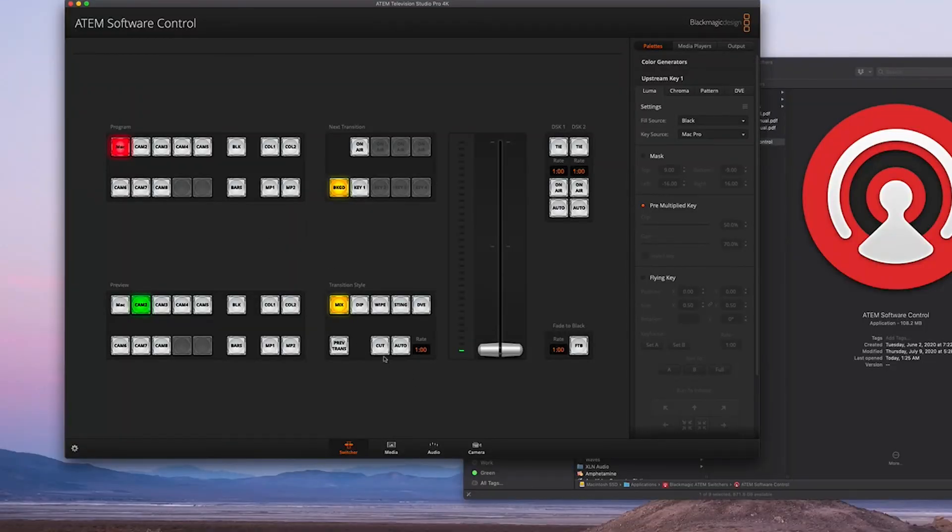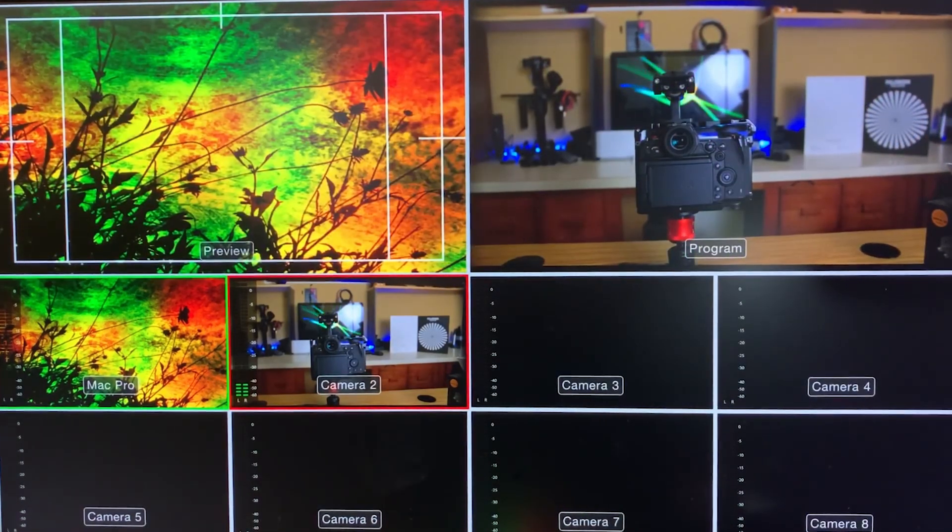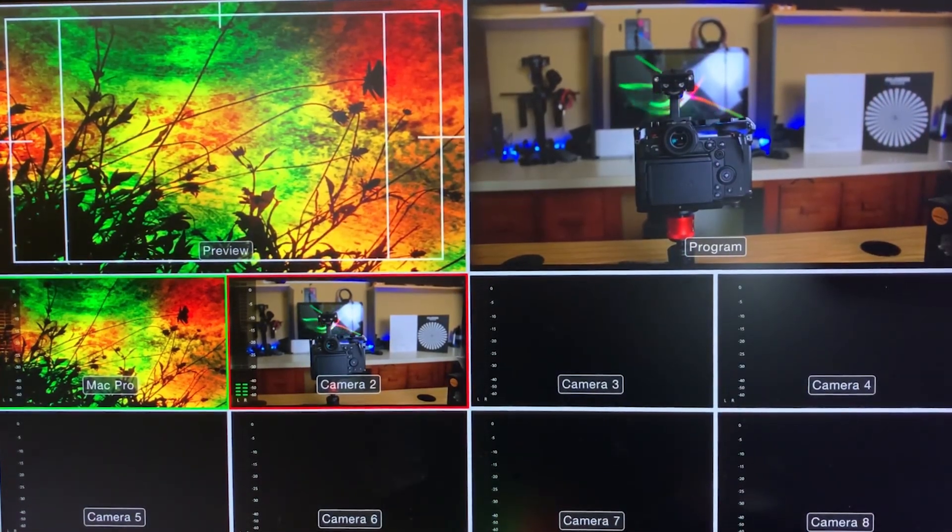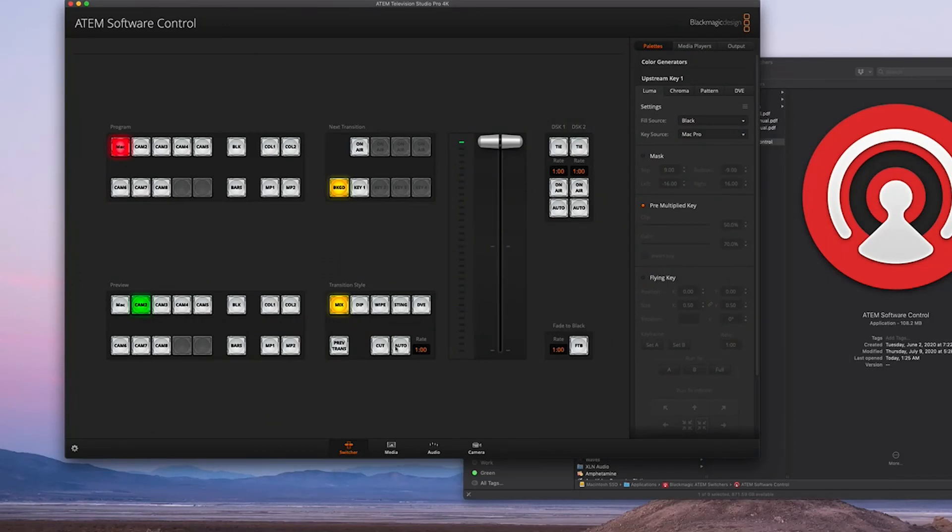In order to cut to two different devices, you can either go Cut, and that just gives you an abrupt cut. You can go Auto, and Auto gives you a nice fade. And over here we have a whole bunch of things that we're not even going to get into right now.